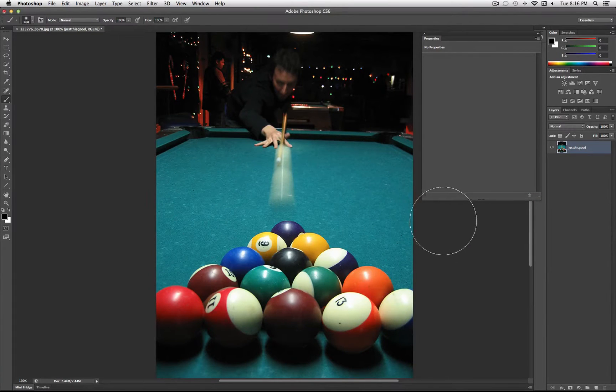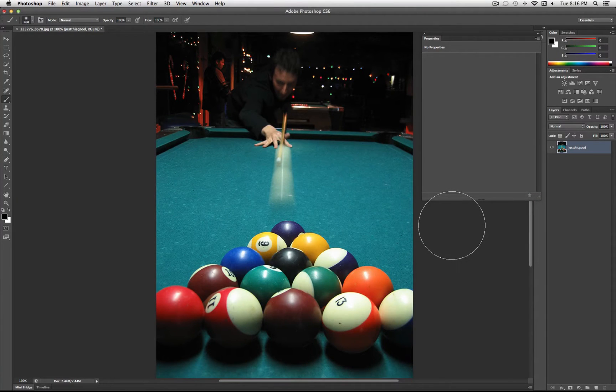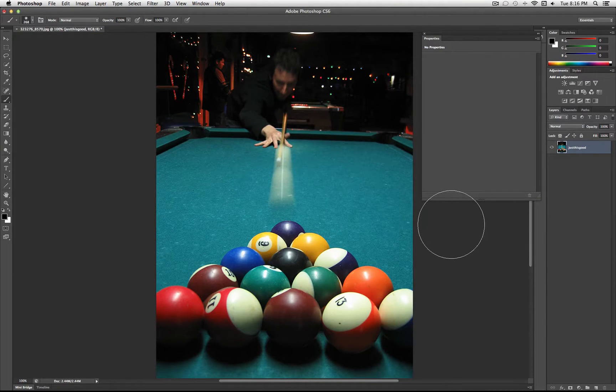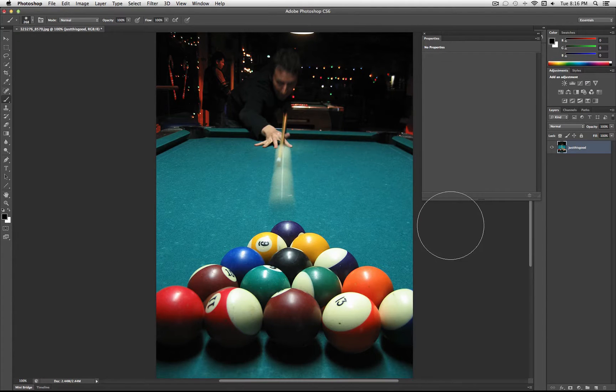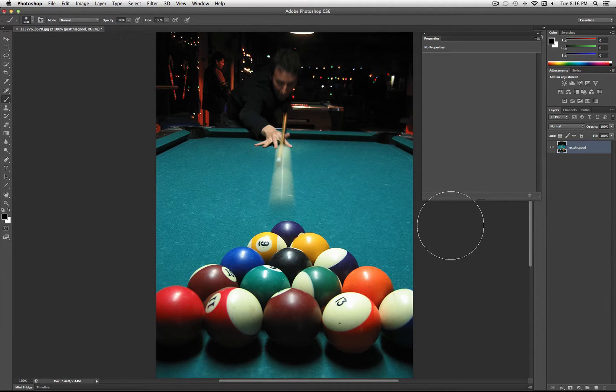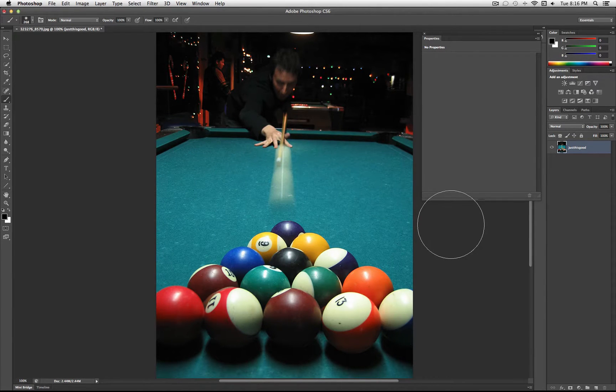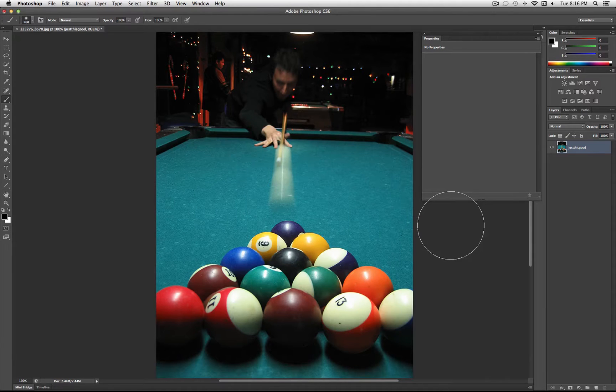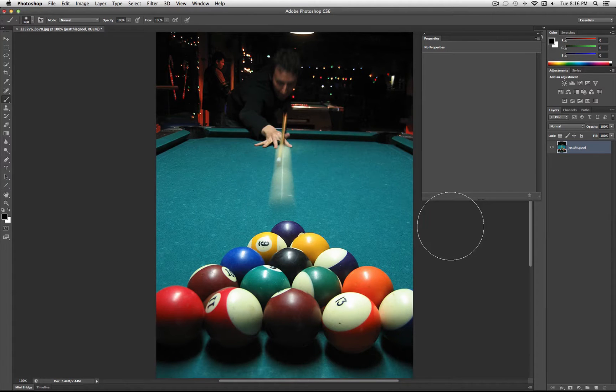Hey everyone, JustAsGood here, and in this video I'm going to go over how to use layer masks in Photoshop. I'll show you where to find them, what they are, and some of the potential that they have. It's a really useful tool, so let's get started.